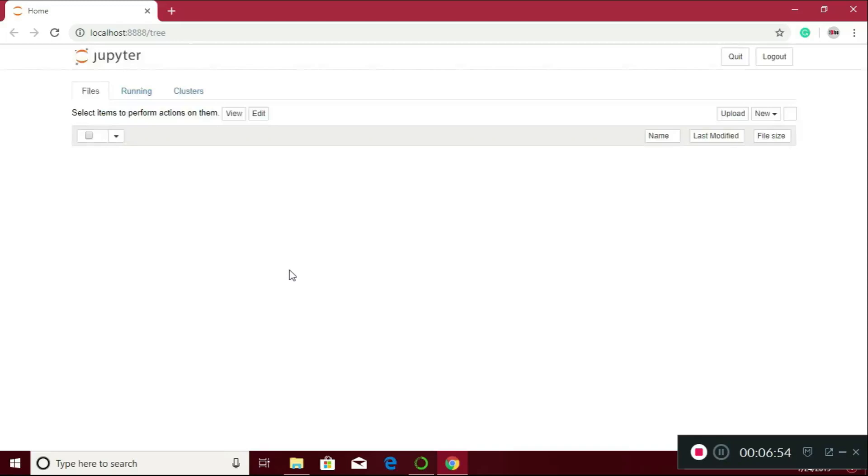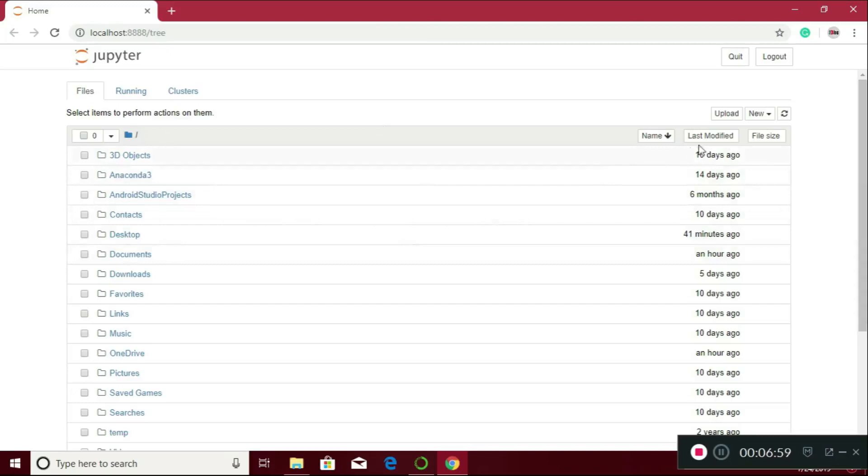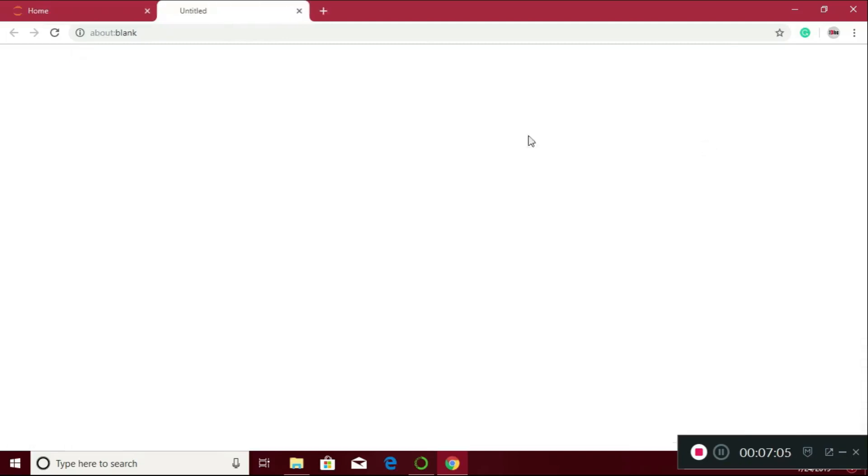It is running on our localhost. Here it is, the Jupyter Notebook. You just need to click on new and Python 3. It will create the environment for your programming.